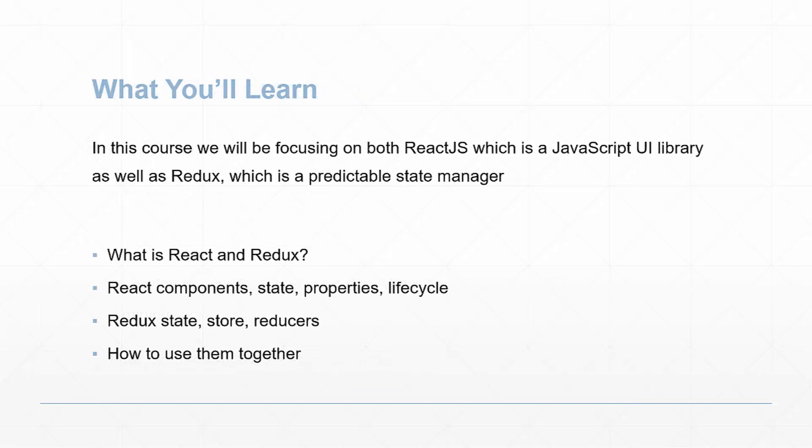So what you'll learn in this course: we'll be focusing on React.js, which is a JavaScript UI library, as well as Redux, which is a predictable state manager.